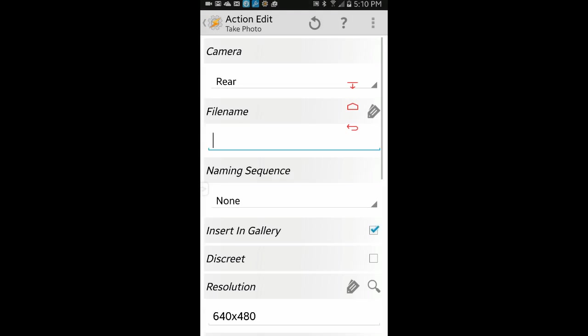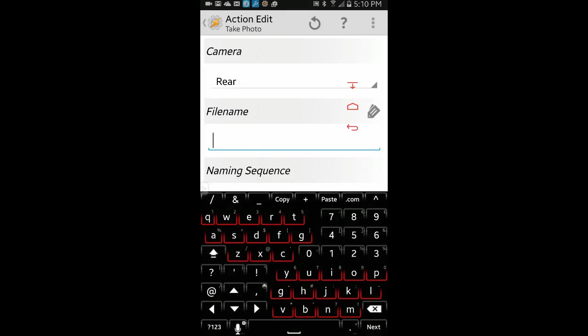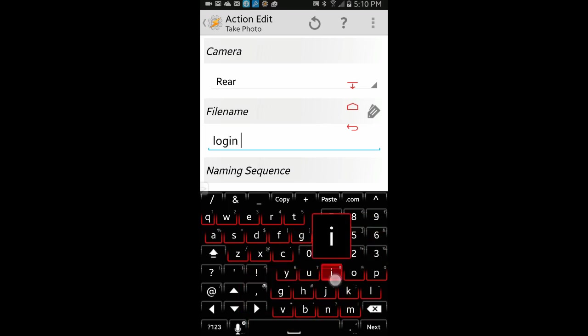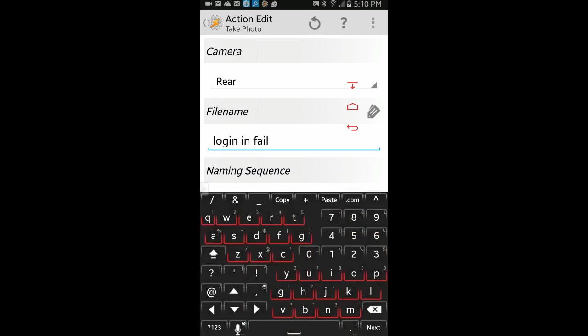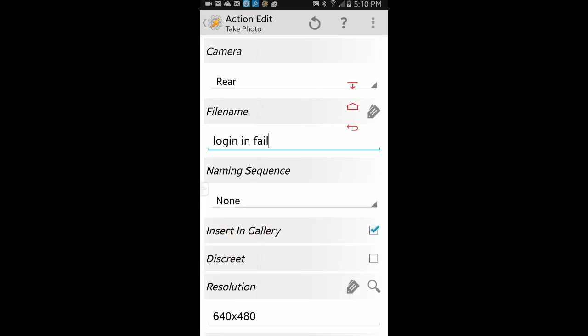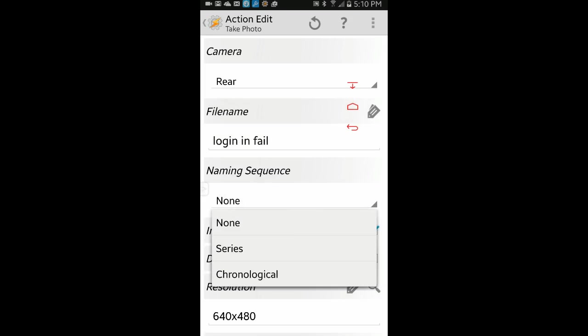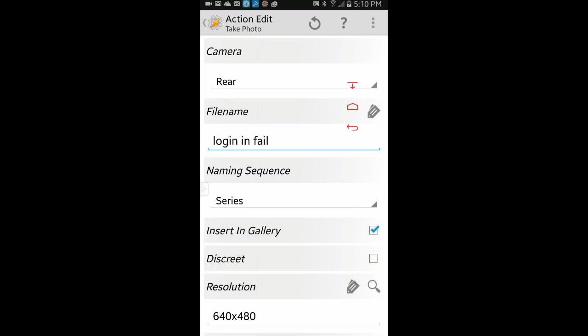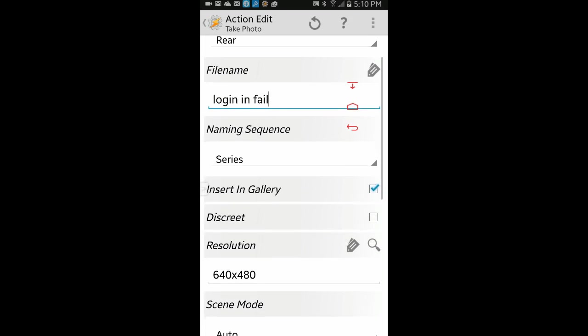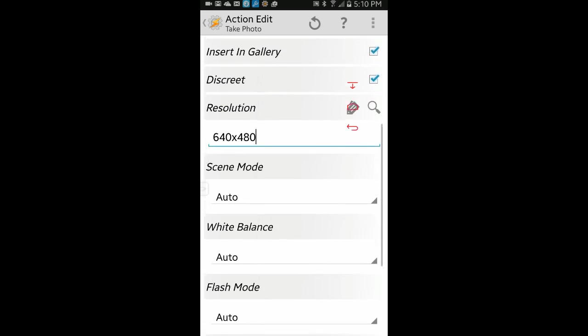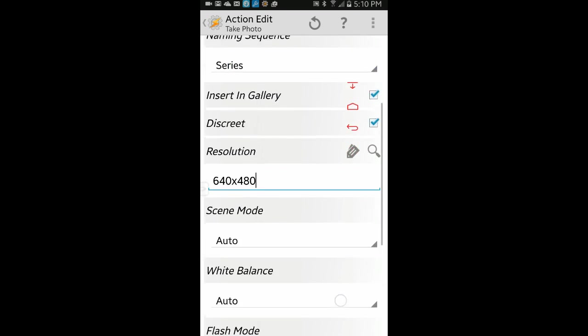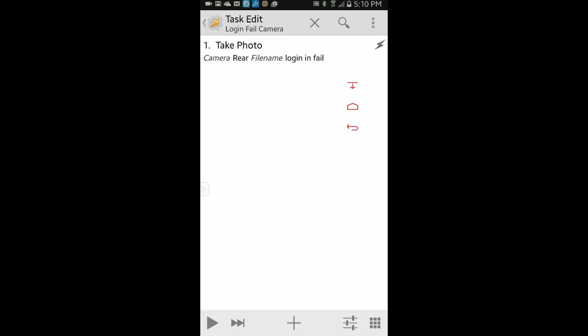You want to use the front facing camera for this project. I will leave it on rear camera for now, for this tutorial only. Give the file a name, whatever you want. Also you can change the photo resolution from the drop down menu. So make sure it's on front facing camera, select series for a naming sequence. I am not changing the photo resolution until I test it and see how clear the photos come out. Then click the back arrow when you are done.